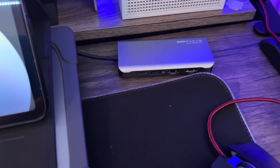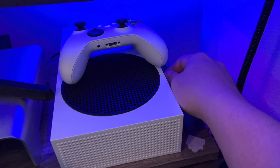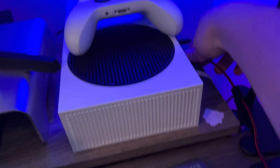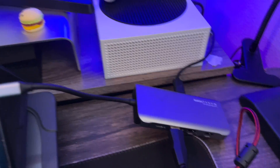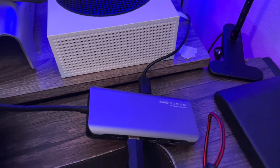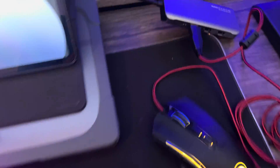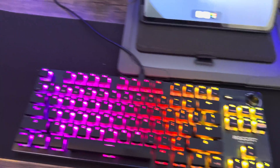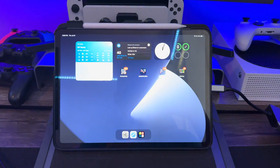Here's the dongle I'm using — I'm going to connect this to my iPad. I have the mouse and keyboard connected to the dongle. This is the setup right here: the dongle connected to my iPad, the keyboard and mouse connected to the dongle. It's not even an adapter or anything — this is just my iPad.